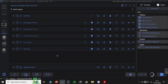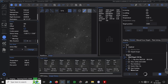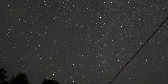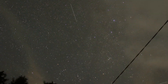NINA is a fantastic piece of software — it's automated and will do all this for me. It'll go through each instruction set: focus, meridian flip, everything you need it to do. In the morning it will even warm up the camera and park the telescope for me. We're going to let this run by itself and we'll catch you in the morning to see what we've captured.